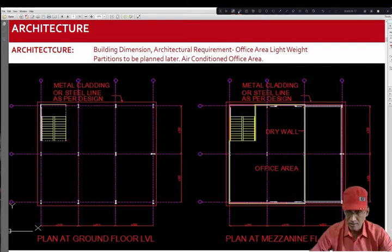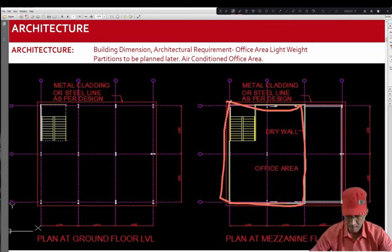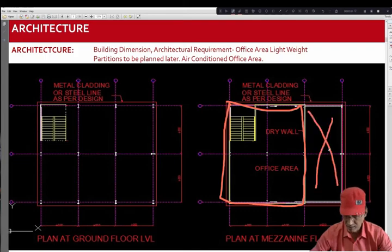The mezzanine floor consists of two bays. The area between grid C and D is double height area. This is the area which is double height.